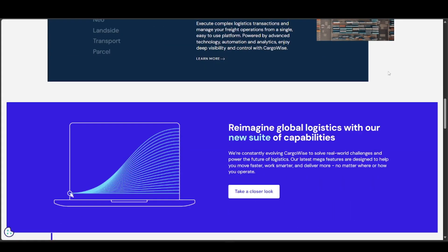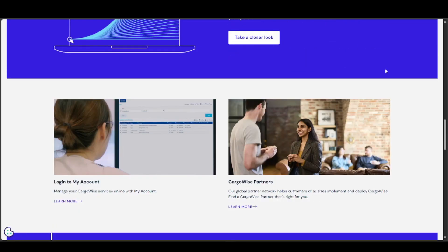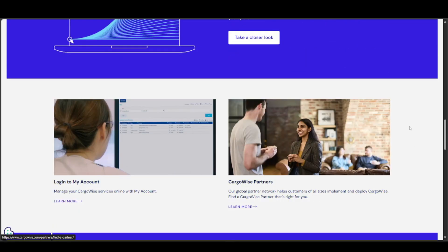All in all, you should be able to get access to CargoWise once your request is validated. Hopefully the information in this video can help you — if it does, please like and subscribe for more videos like this.